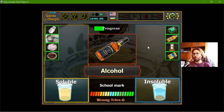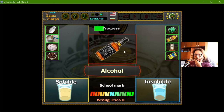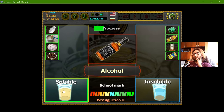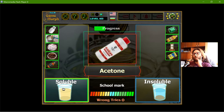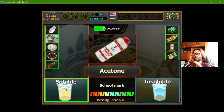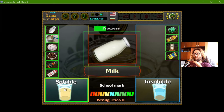Alcohol — it should dissolve. Acetone — soluble. The milk — well, it's soluble.